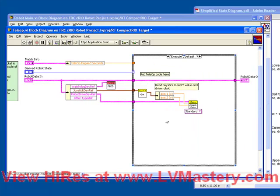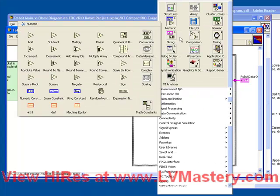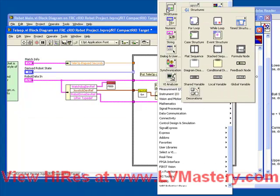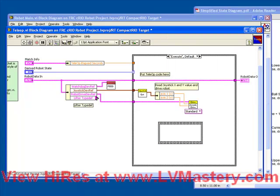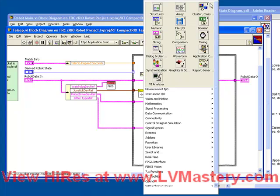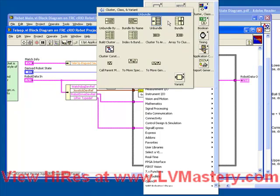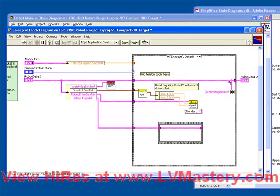So what we're going to do is we're actually going to make a subvi, which takes this lifter typedef as an input and brings it back out as an output. So remember the shortcut to creating a subvi like that. We just create a temporary sequence. We wire the inputs that we want.